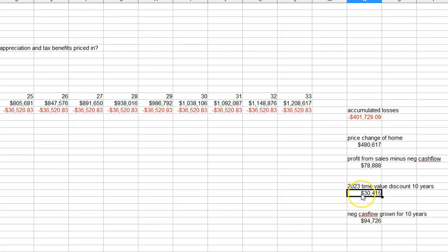But then when you calculate it backwards, $78,000 in the future at 10%, I used 10% as a discount rate, is only $30,000 today.